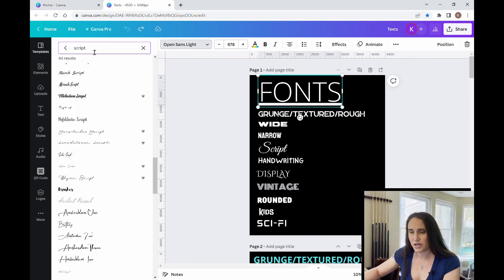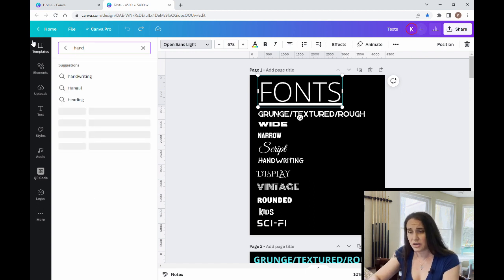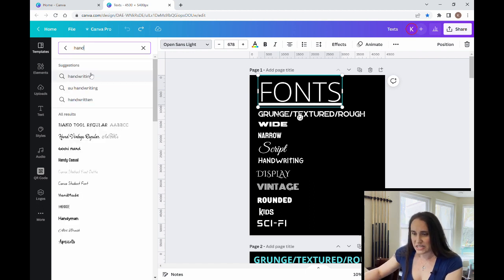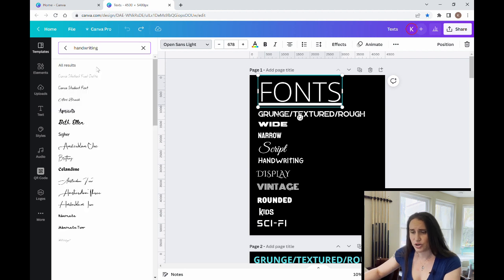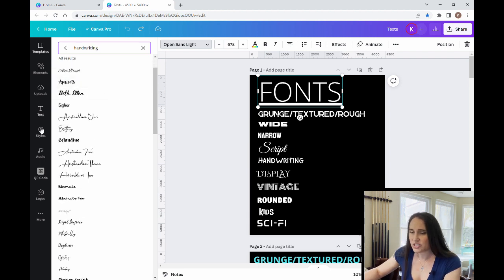So next I was going to search for handwriting. So if I come up here, I can do handwriting. So it'll say handwriting, handwritten. Any of those are good.